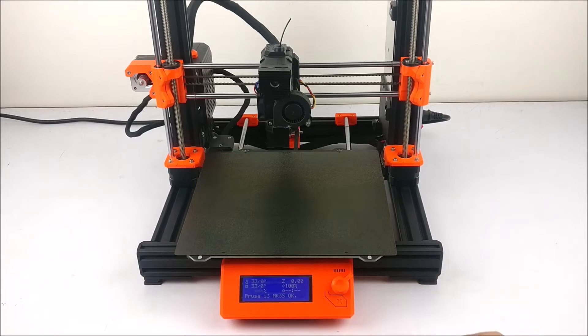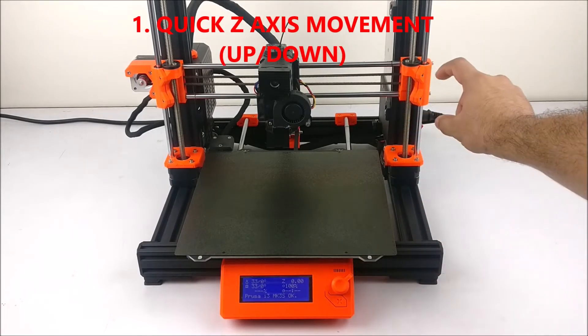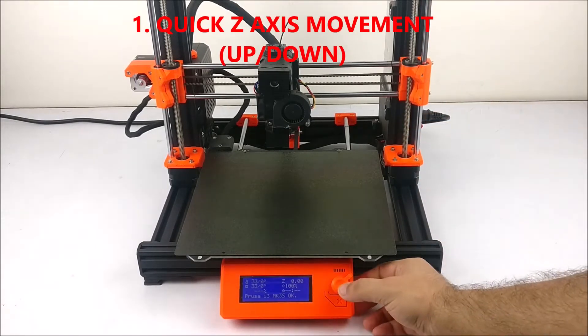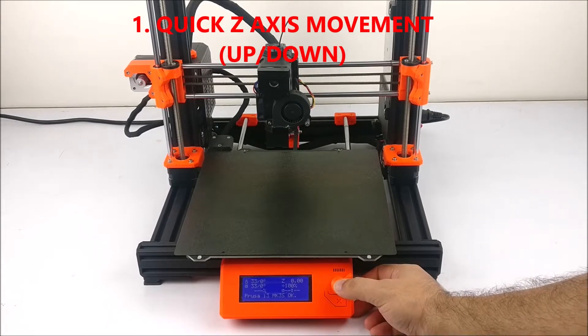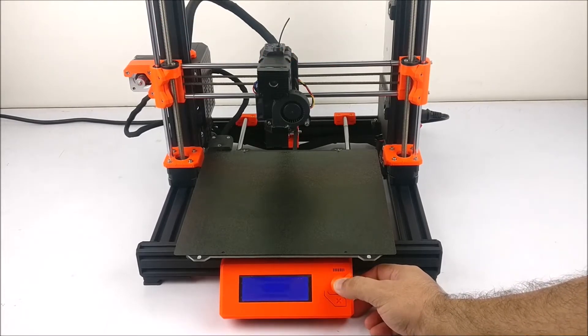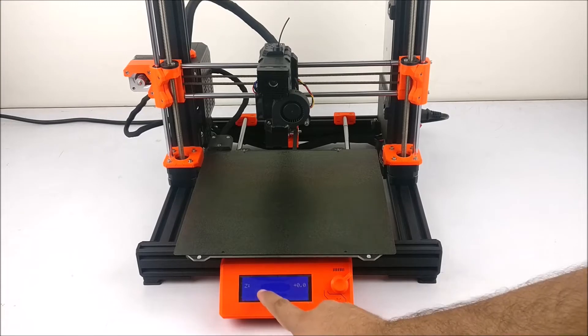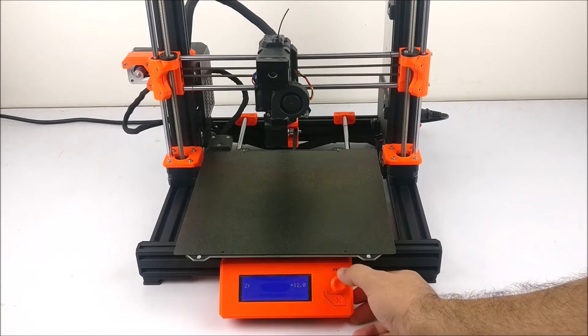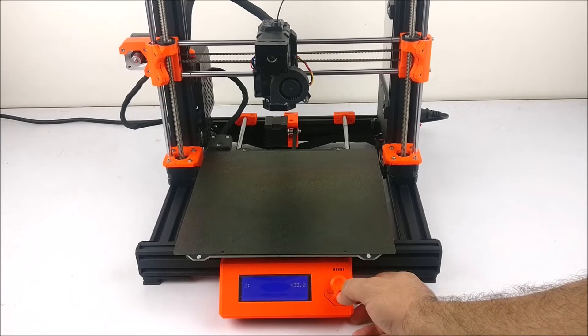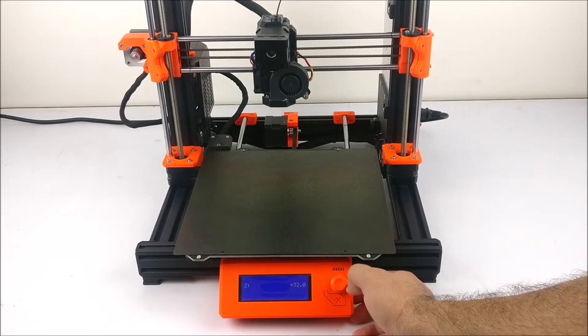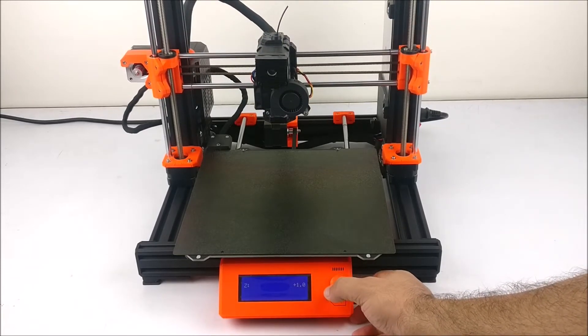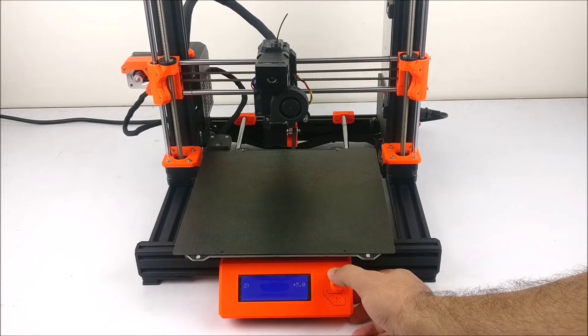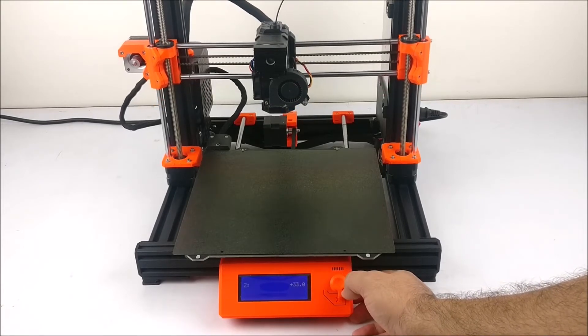The first tip is if you want to move your Z-axis up and down, just press this LCD knob for 1 to 2 seconds like this, and you will have this on screen. When you rotate it, you can move it either up or down. This is for quick Z-axis movement up and down.